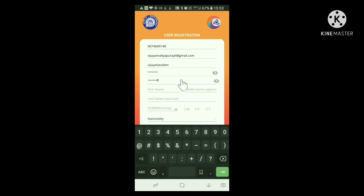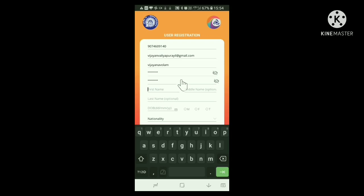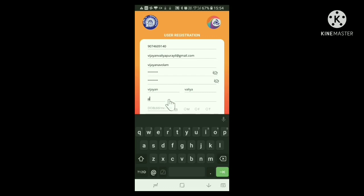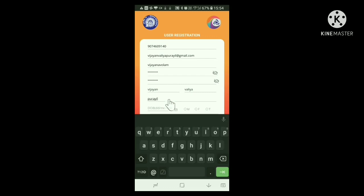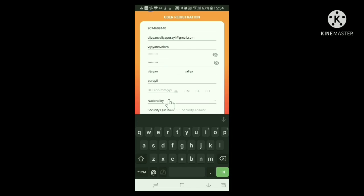Now, your name is to be given. First name, middle name and last name are to be given. Here, what you had followed in the application of your PAN card can be adopted. Now, date of birth is required.